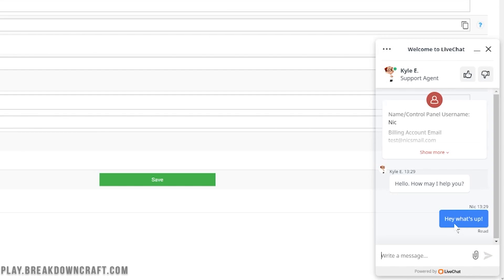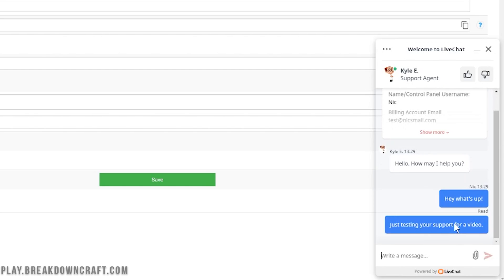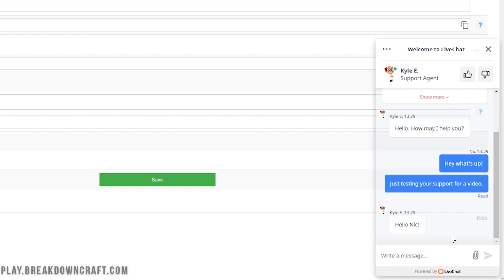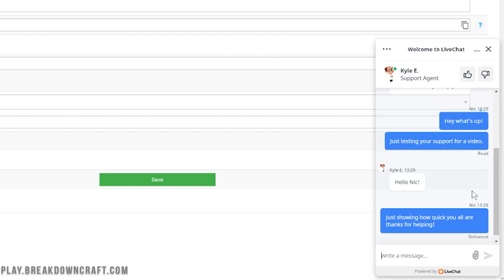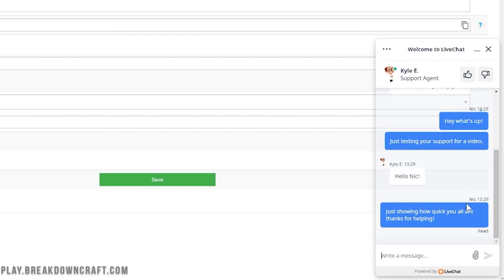And then they will read it and they will say something back to that. Like just testing your support for a video. So yeah, awesome stuff there. And we can see that this is actually a person. Hello, Nick. Boom. There we go. Instant support. That was live. That was real time. No cuts. No anything. That's how quick it is. Just showing how quick you guys are. Thanks for helping. I did do a jump cut there to top that out because that's just easier. But there you go. There is that.